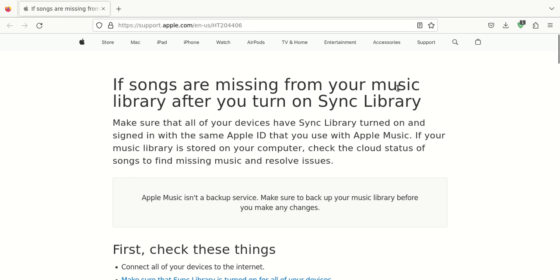This is Aaron with anetcomputers.com with another video for you today. This one deals with how to recover your Apple Music library if it has been deleted. So how to recover your deleted Apple Music library.